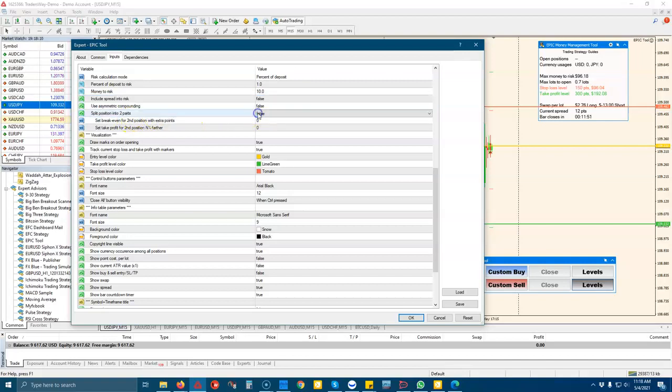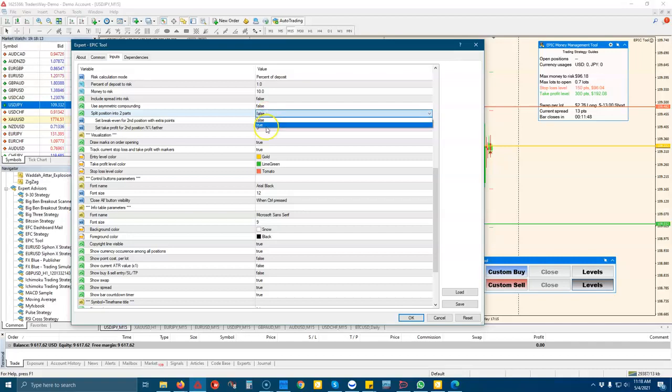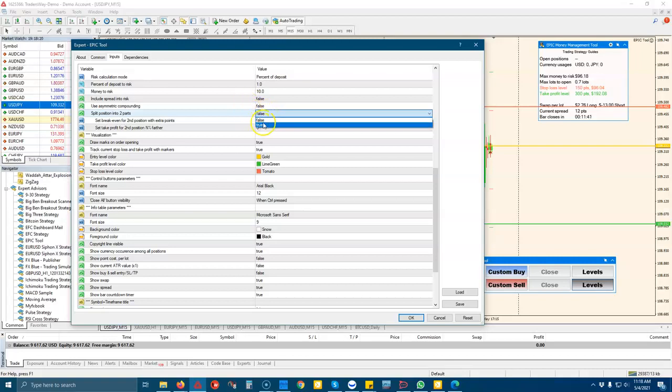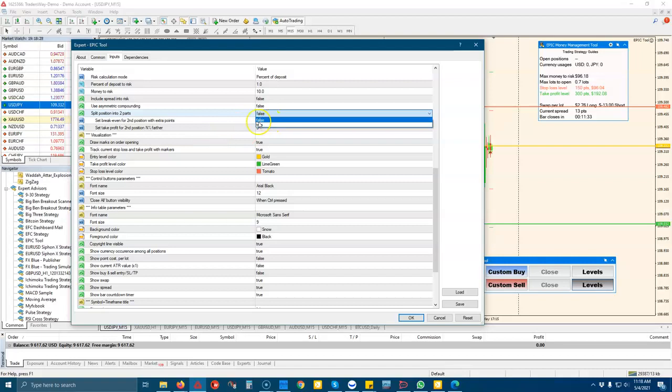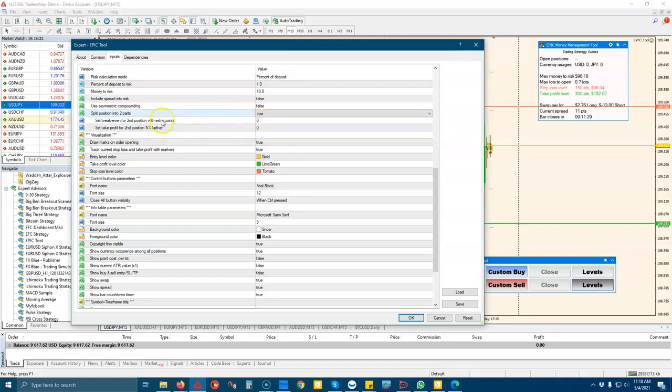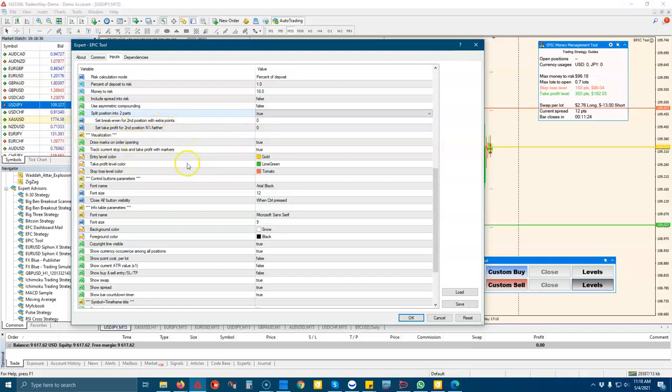We can split the trade into two positions. So if I want to take profit at a 2 to 1 risk to reward, but I still want to hold out on the position and for a 4 to 1 risk to reward, I can open two trades and then set that so that it manages both of those trades independently rather than having one position.